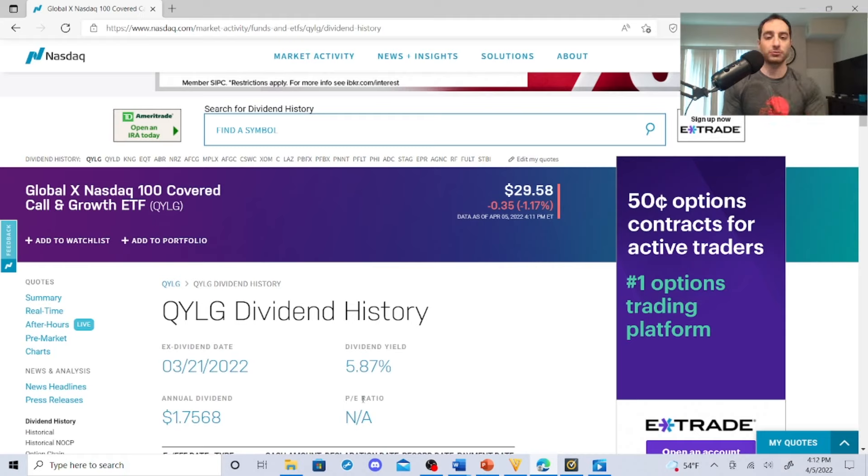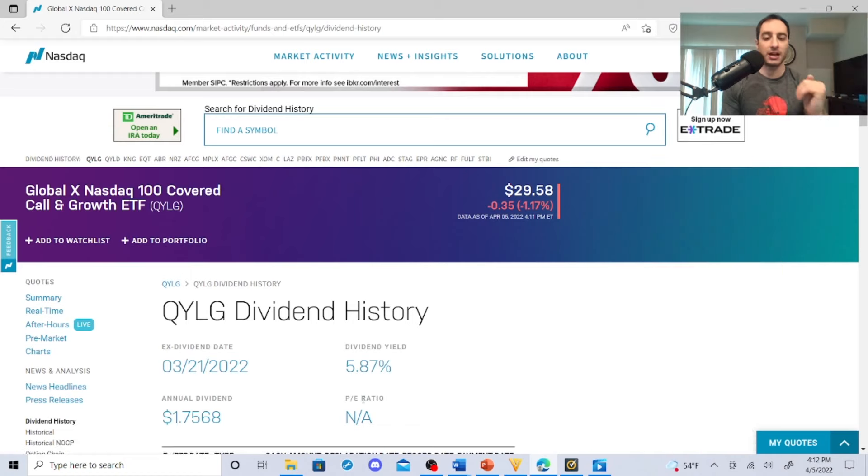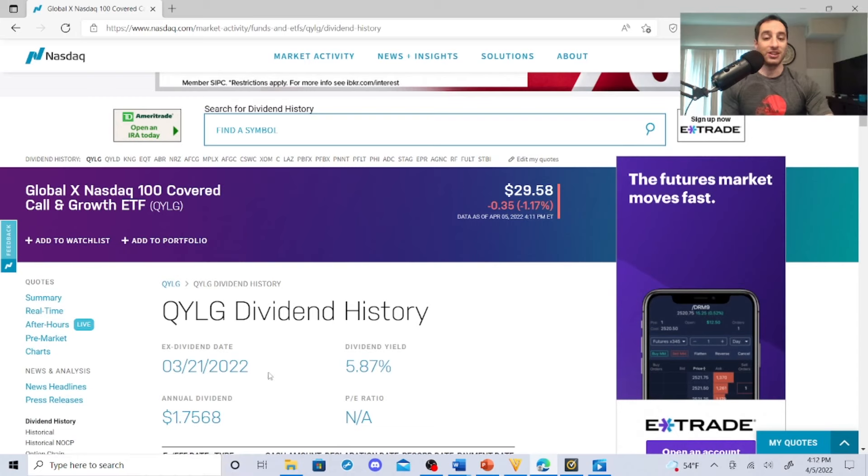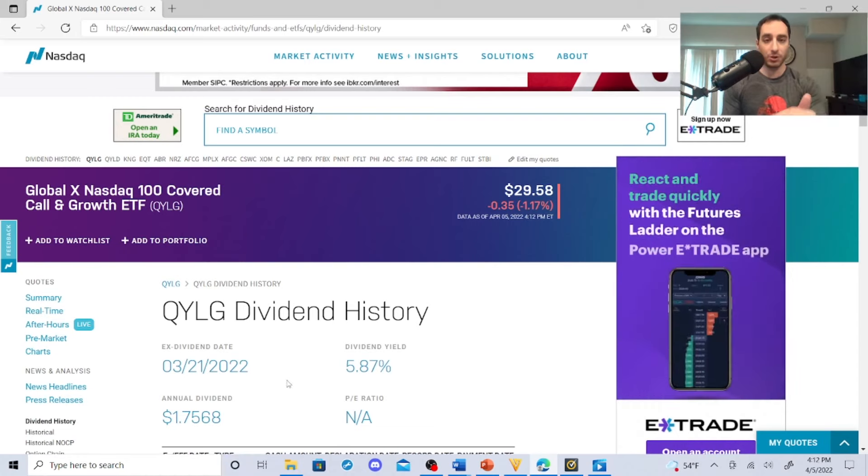Now I always like dividend hikes. Just did a video on EPR Properties, why I like them - they're starting to hike their dividend. Realty Income hikes or gives dividends. These guys hopefully will hike their dividend.